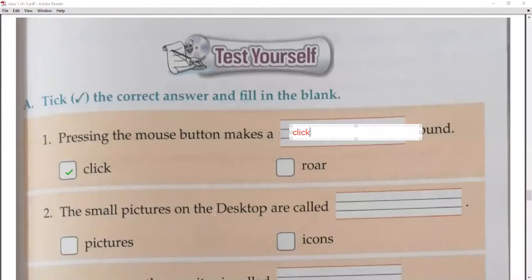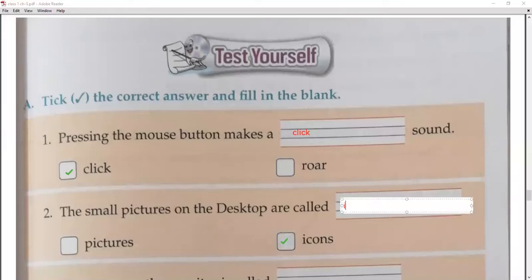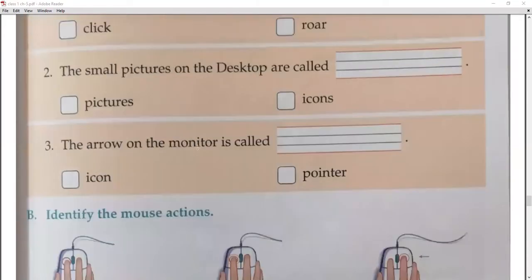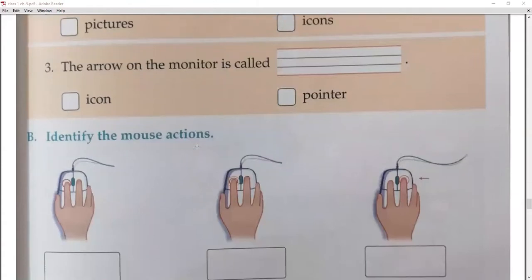Next question: the small pictures on the desktop are called 'icons.' Write icons. Next is: the arrow on the monitor is called a 'pointer.'